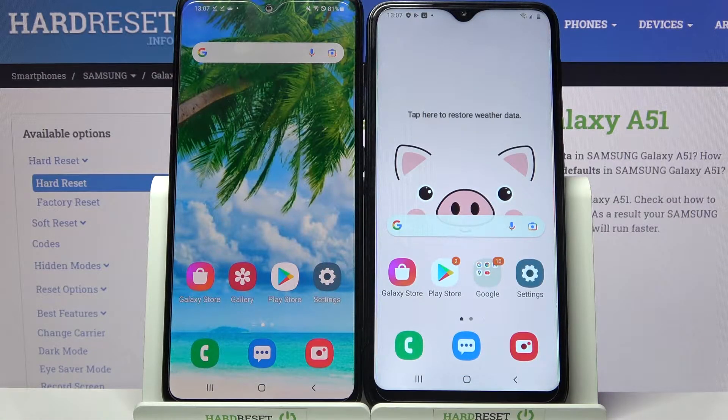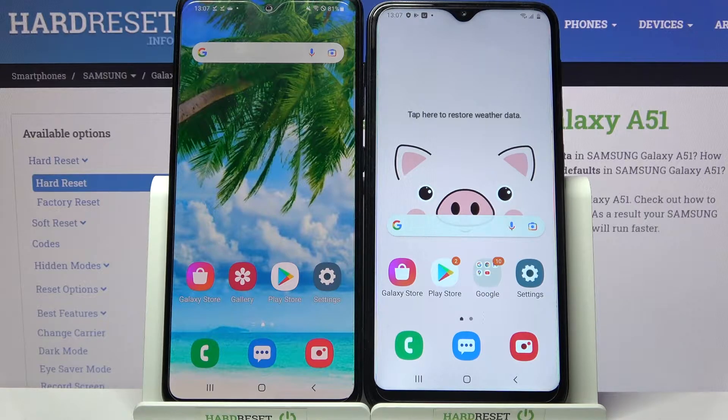Hi! Today I would like to show you how you can transfer files from Samsung Galaxy A51 to an Android device.